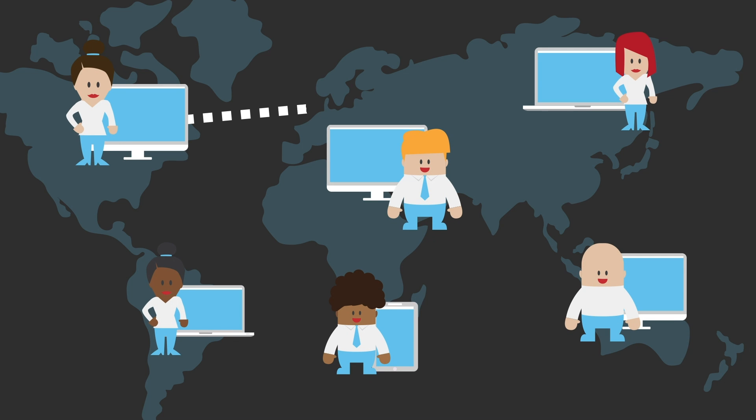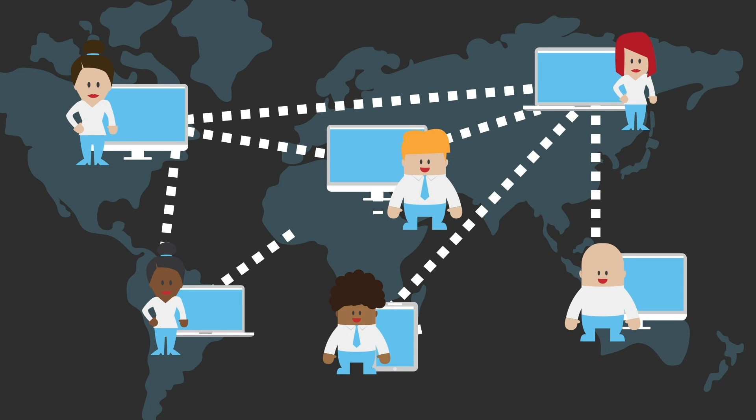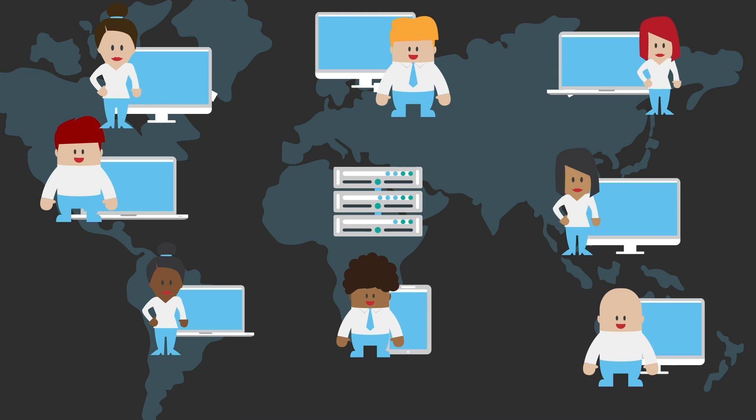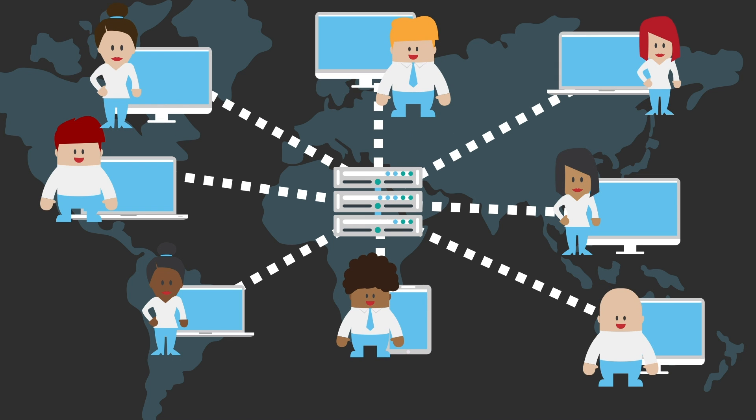The Internet was designed to connect people directly, and for a while, it did. But today's Internet works very differently, even though we seem to be more connected than ever.